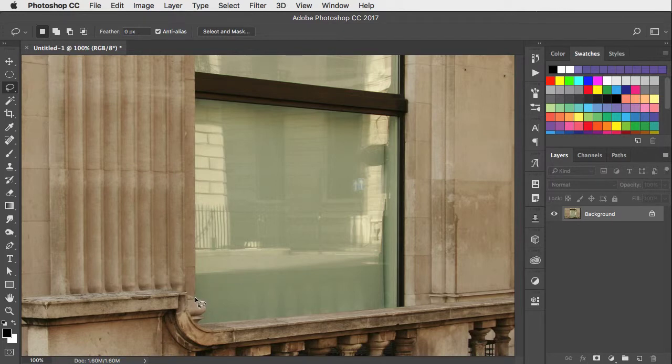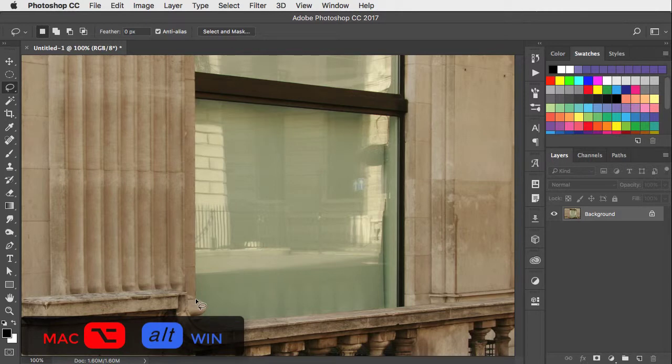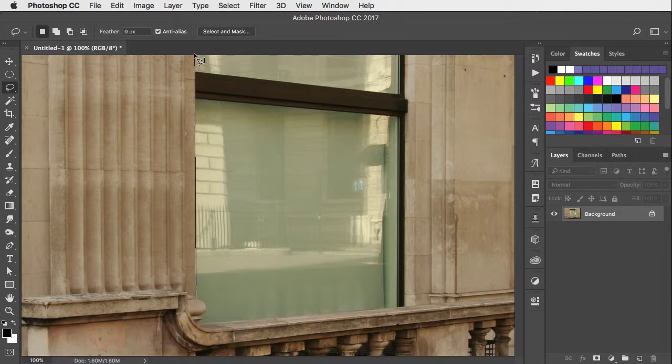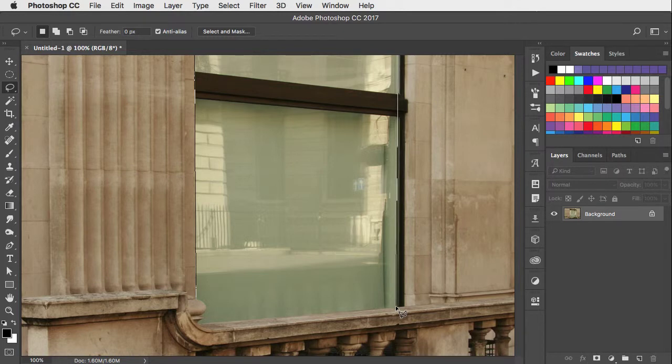I'll click at the bottom of this column and now hold option or alt and that gives you the polygonal lasso tool temporarily. I'll go up to the top, over to the other side and go down to the balustrade here.